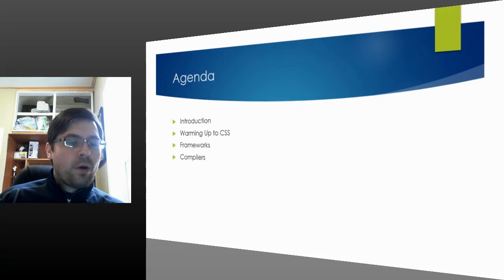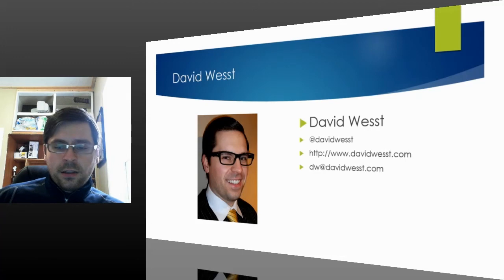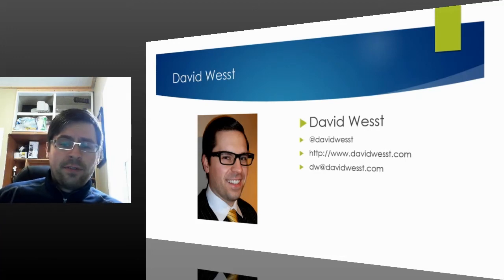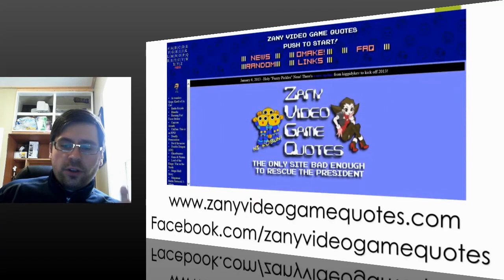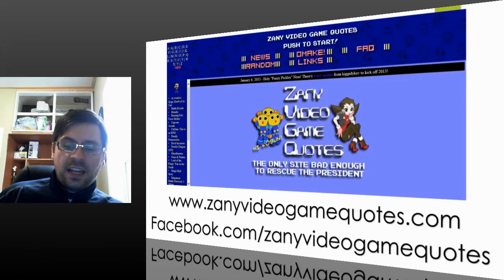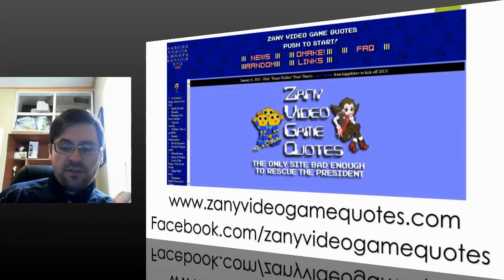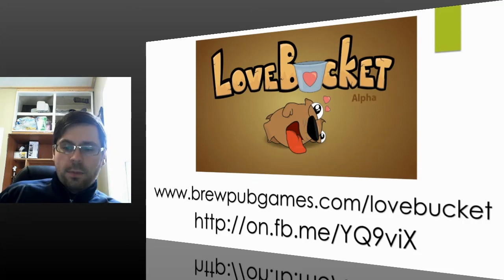That was our agenda for the day: we covered introductions, warming up CSS, and frameworks and compilers. My name is David West — you can catch me on Twitter at DavidWest, or visit my website at DavidWest.com, or email me at dw@DavidWest.com with any questions. Feel free to check out my projects: ZanyVideoGameQuotes.com, which is an HTML5 site we're constantly updating — it's a 15-year-old site. Also check out the HTML5 video game I produced at brewpubgames.com/lovebucket. Play the game!